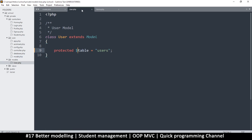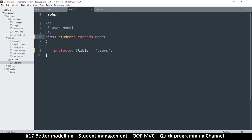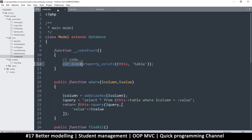This means if I create a different model — say a Students model — and change the table property to 'students', the table will now be different. I hope it will make more sense as we start using this. For now, let me remove that table property so it no longer exists.